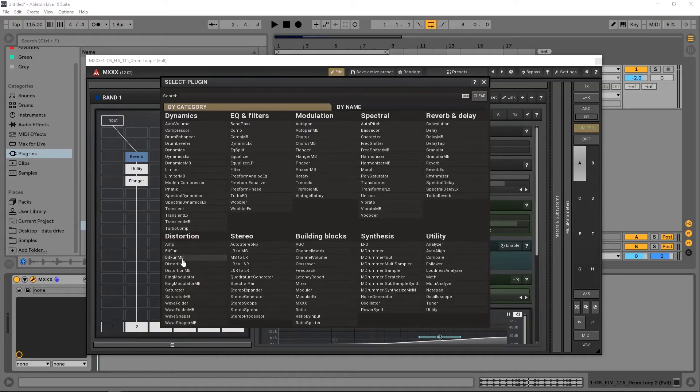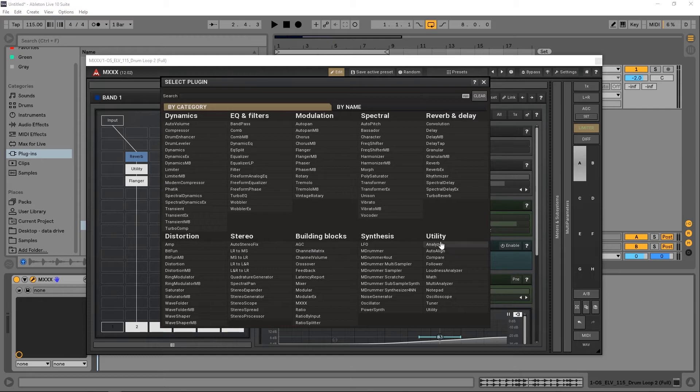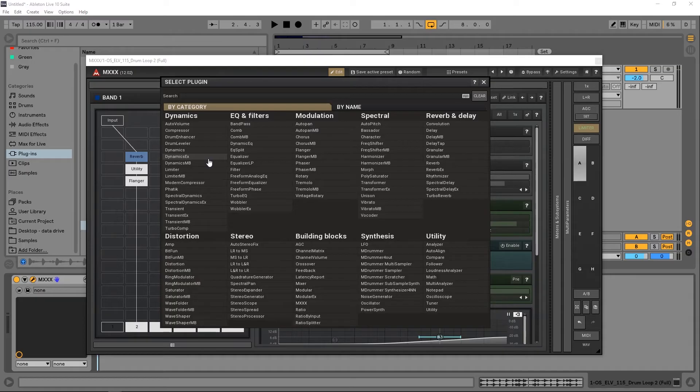Just so much. If we want to put distortion, we got all these types of distortion, stereo effects, building blocks, synthesis, utilities, reverbs, delays, spectral modulation, EQ filters, and dynamics. Think about the possibilities here.